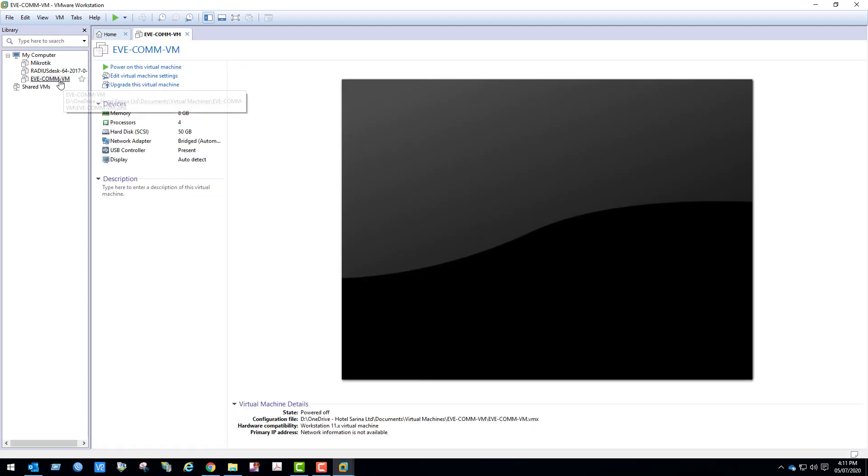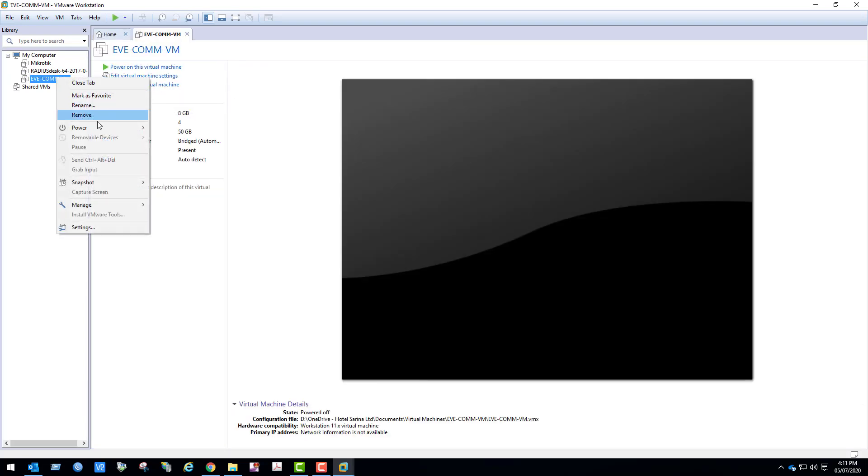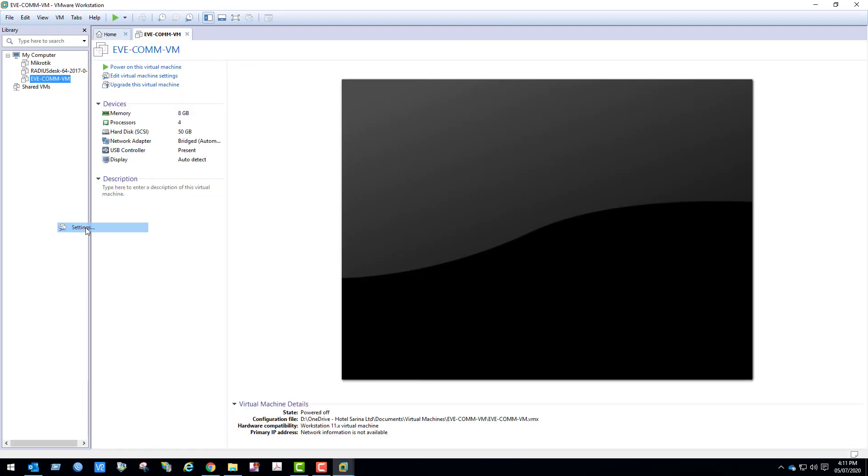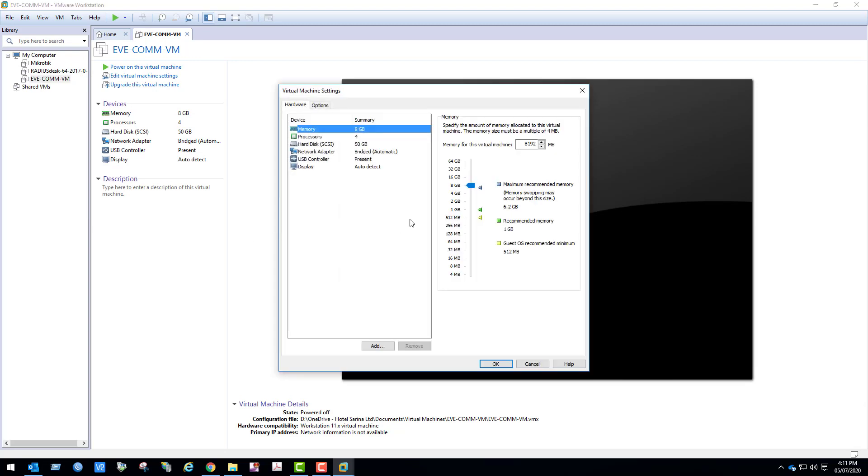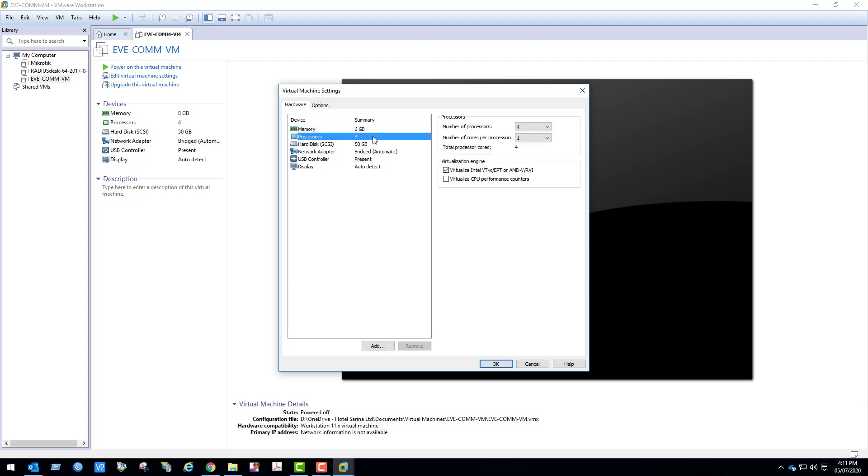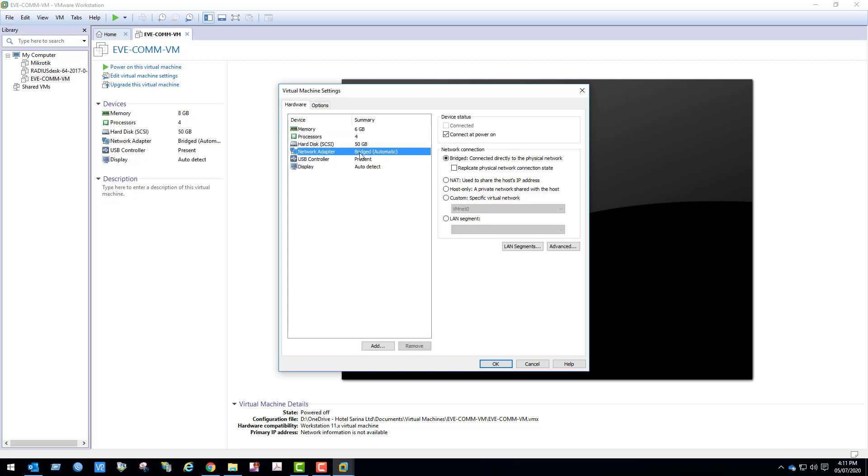Let's go to the settings. I will change the RAM to 6GB as my PC RAM is 8GB, so here I am giving 6GB. It is better to keep 8GB if you have more RAM. If I go to processor, under the processor we can see virtualization is enabled. I am going to change the network adapter setting to NAT.